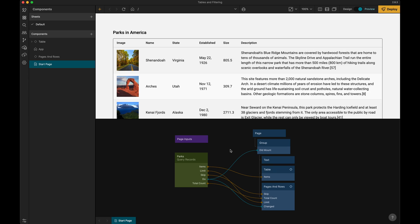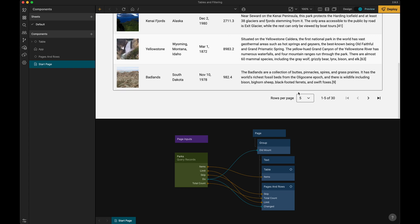So yeah, that's how you add a pages and rows control to be able to more easily look at the data that you're displaying in your table.